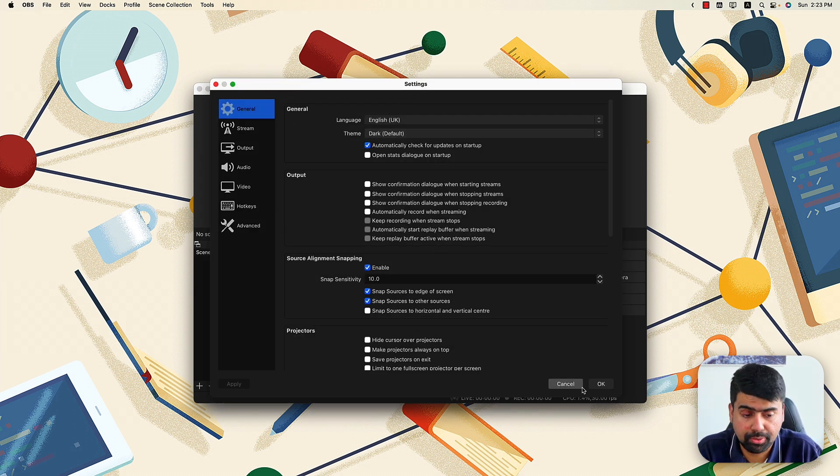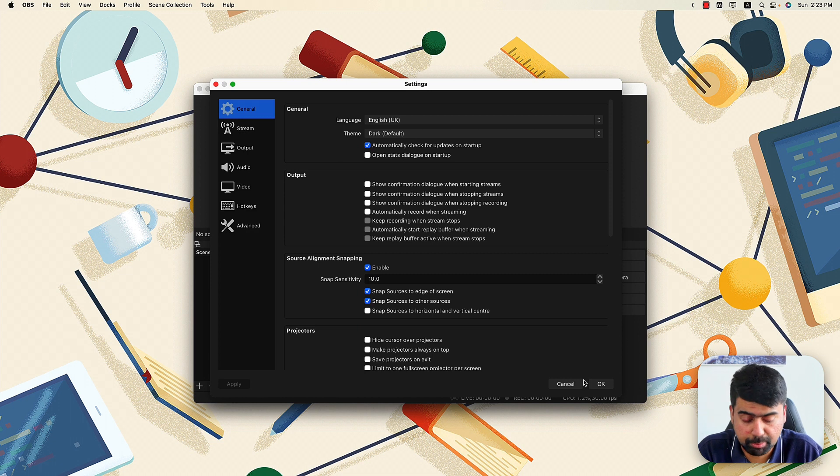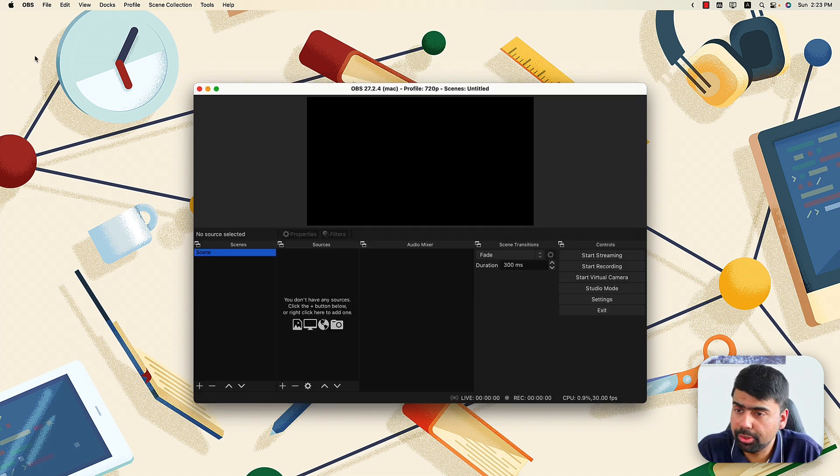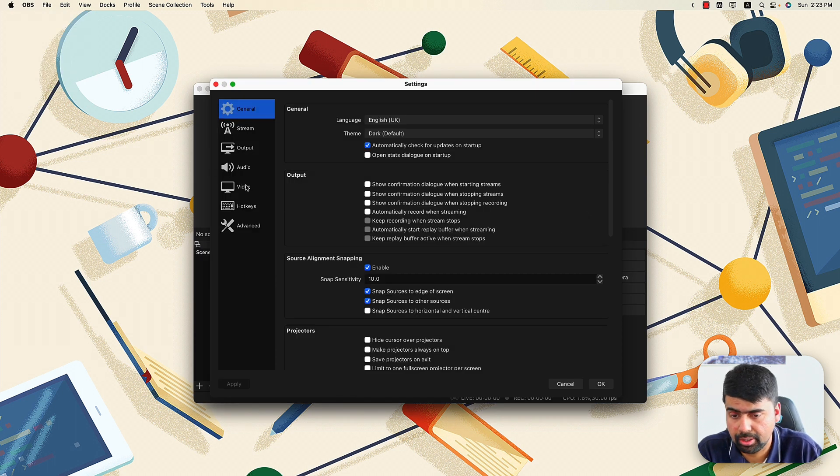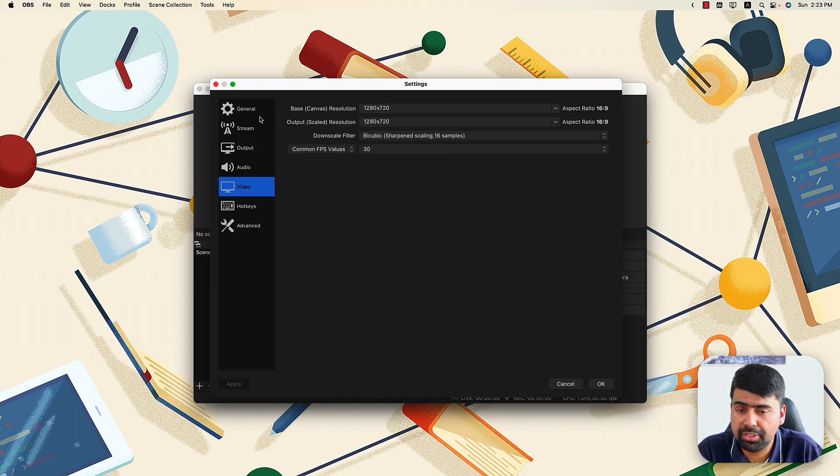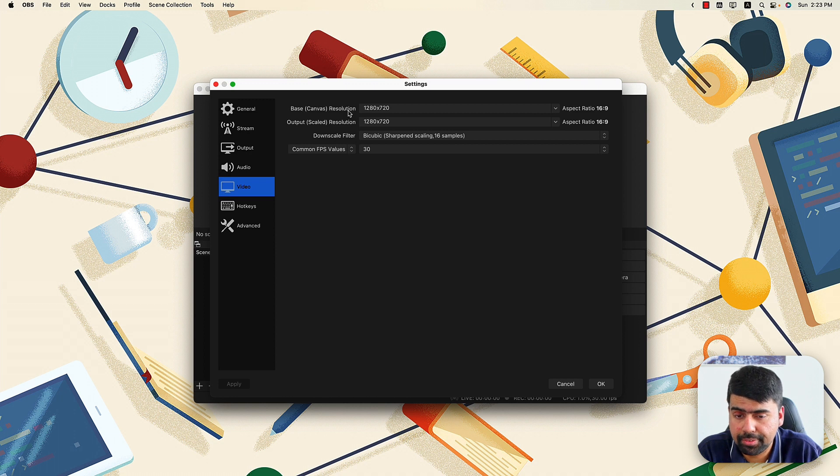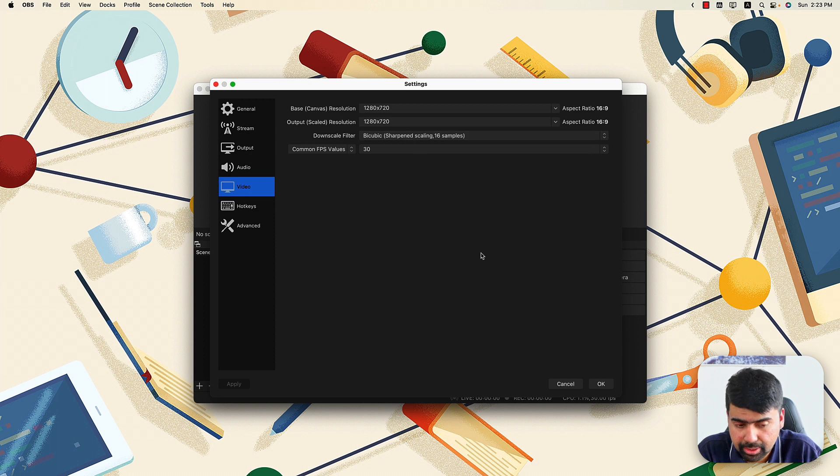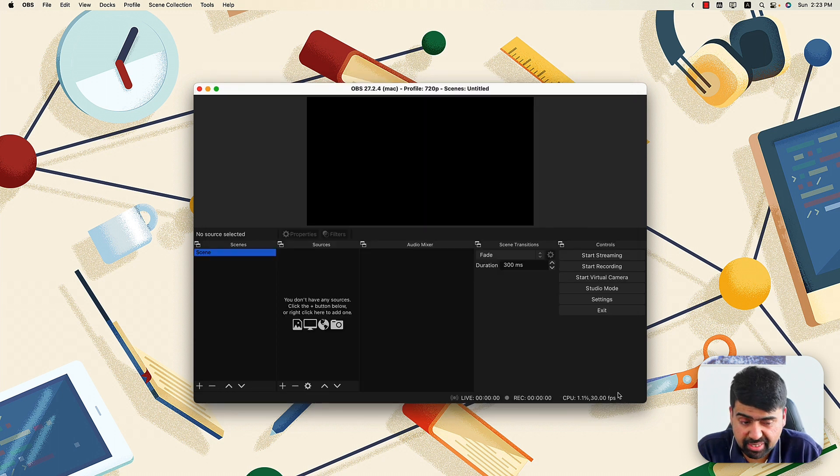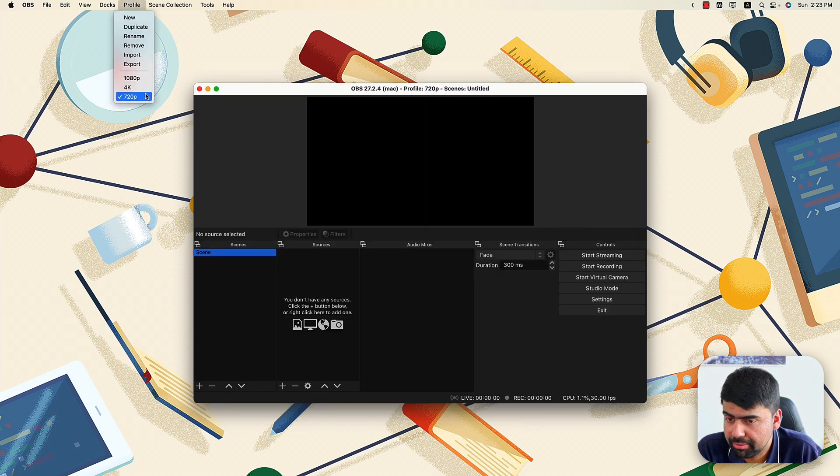What I did there was press command comma, or you can go into the OBS menu and launch the preferences. And if you go to the video section, you just need to change the base canvas resolution and the output scale resolution both to 720p. And that's basically it. You've got your profile for 720p.